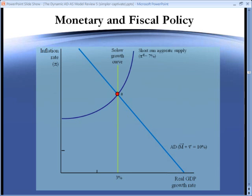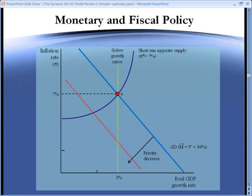Let's first show what happens with an aggregate demand shock, since that's the more standard approach. We begin by setting up our long-run dynamic equilibrium with our Solow growth curve, our aggregate demand curve, and our short-run aggregate supply curve. Let's suppose that we have a shock to confidence, so that aggregate demand has a private decrease. In the short run, this reduces the growth rate and reduces the inflation rate. In the long run, we might end up at point C.